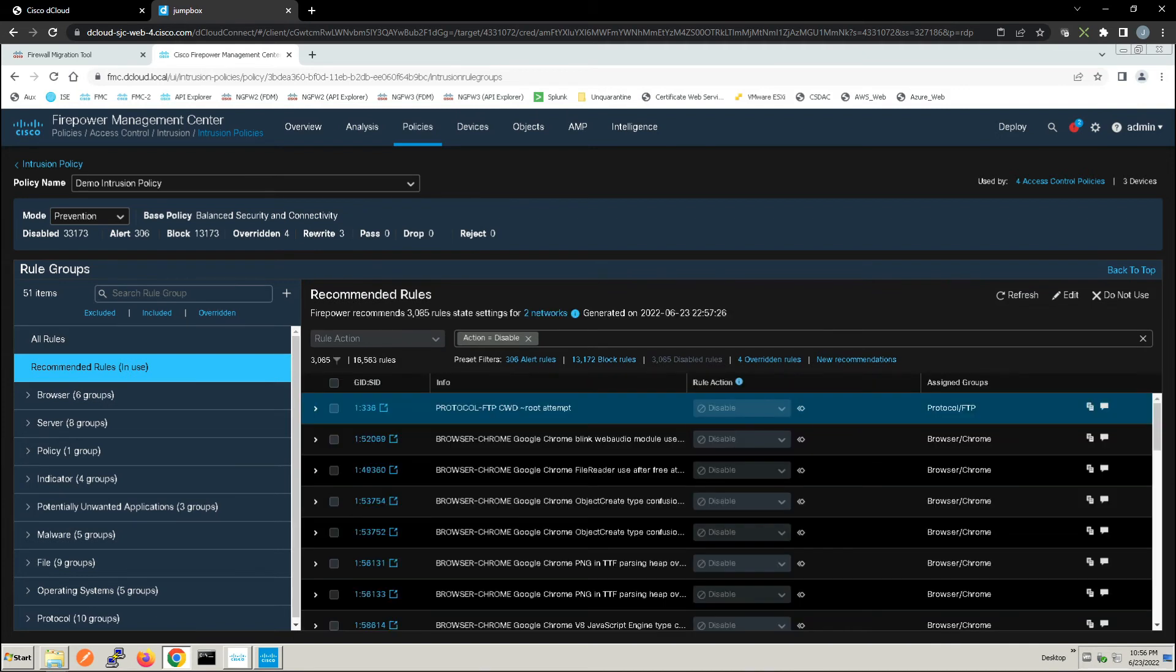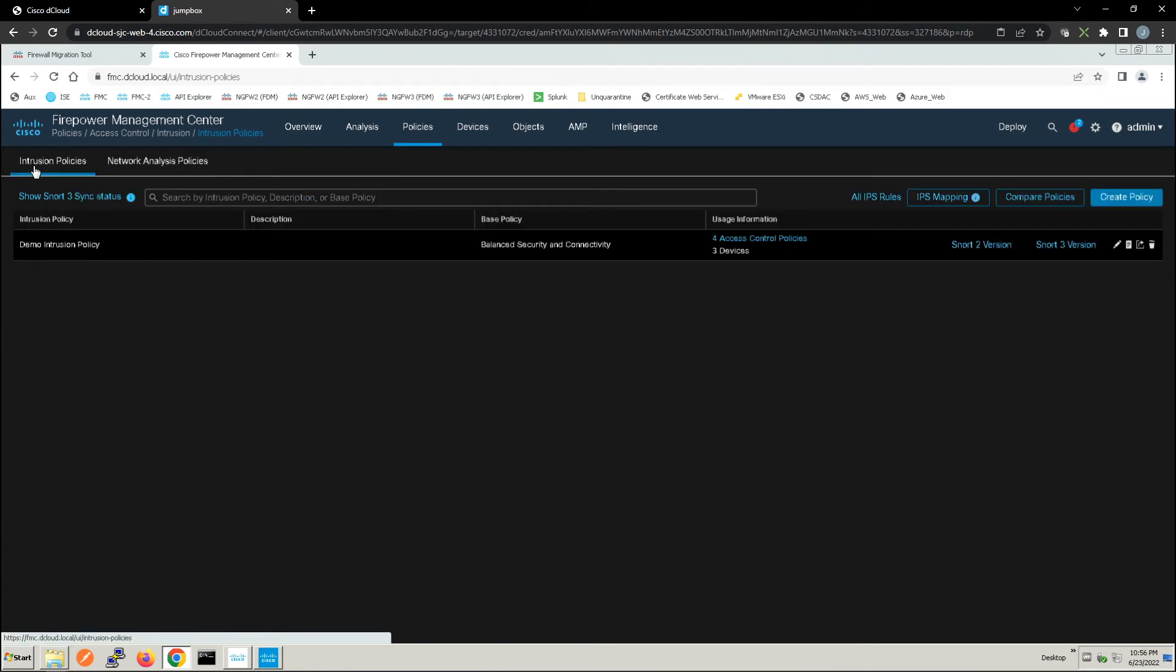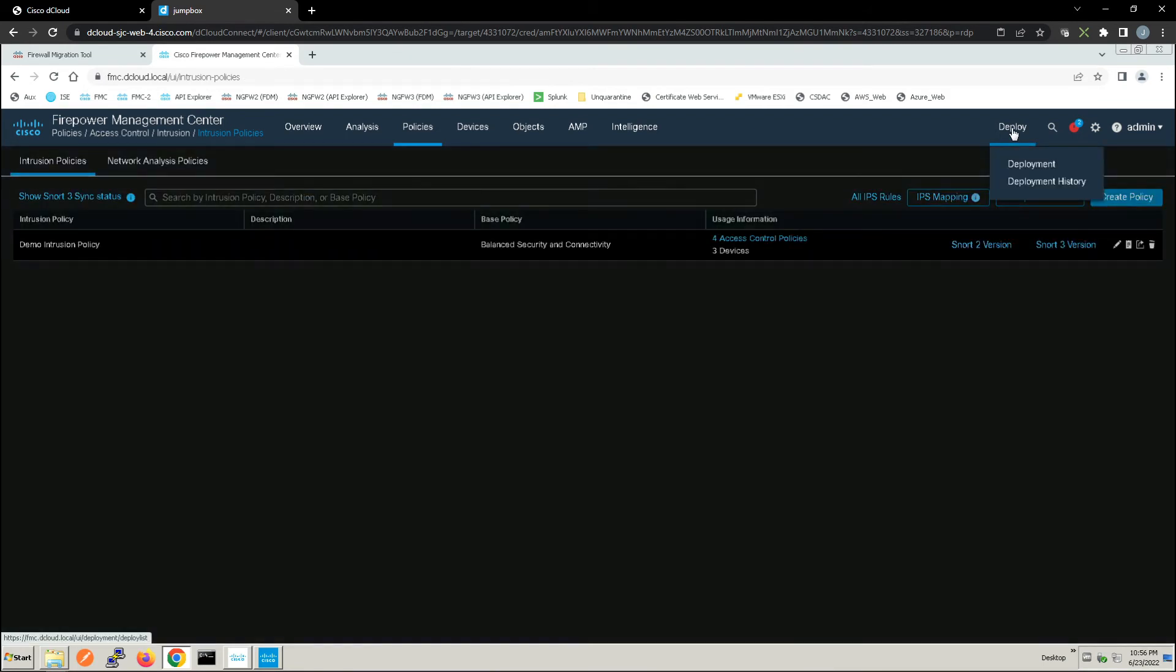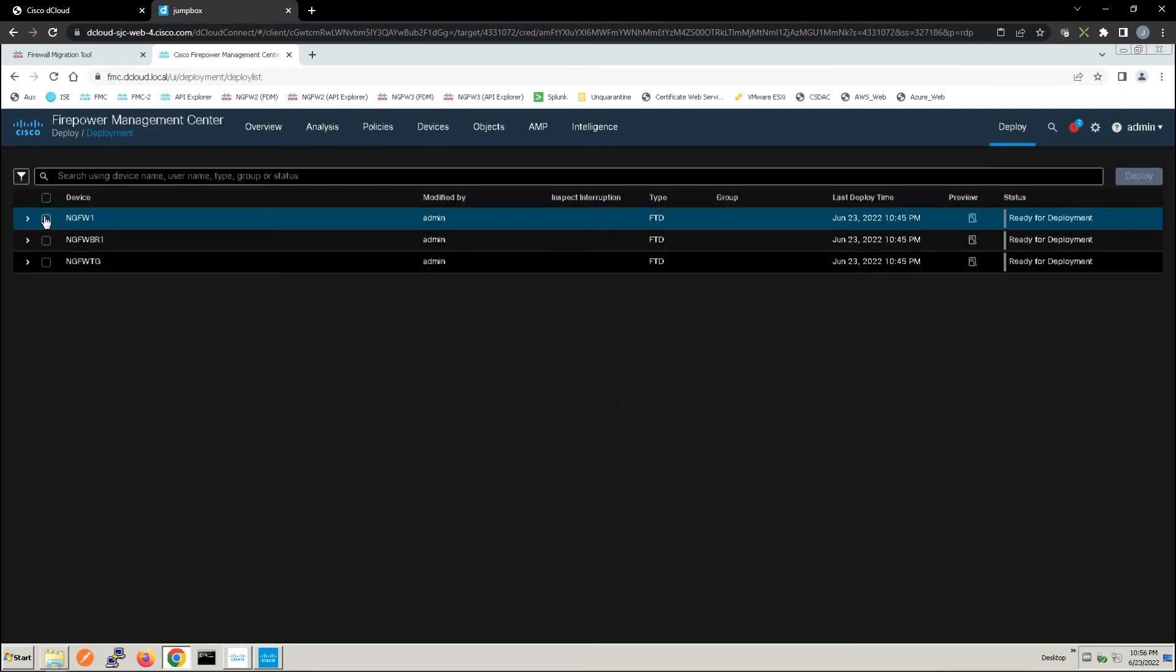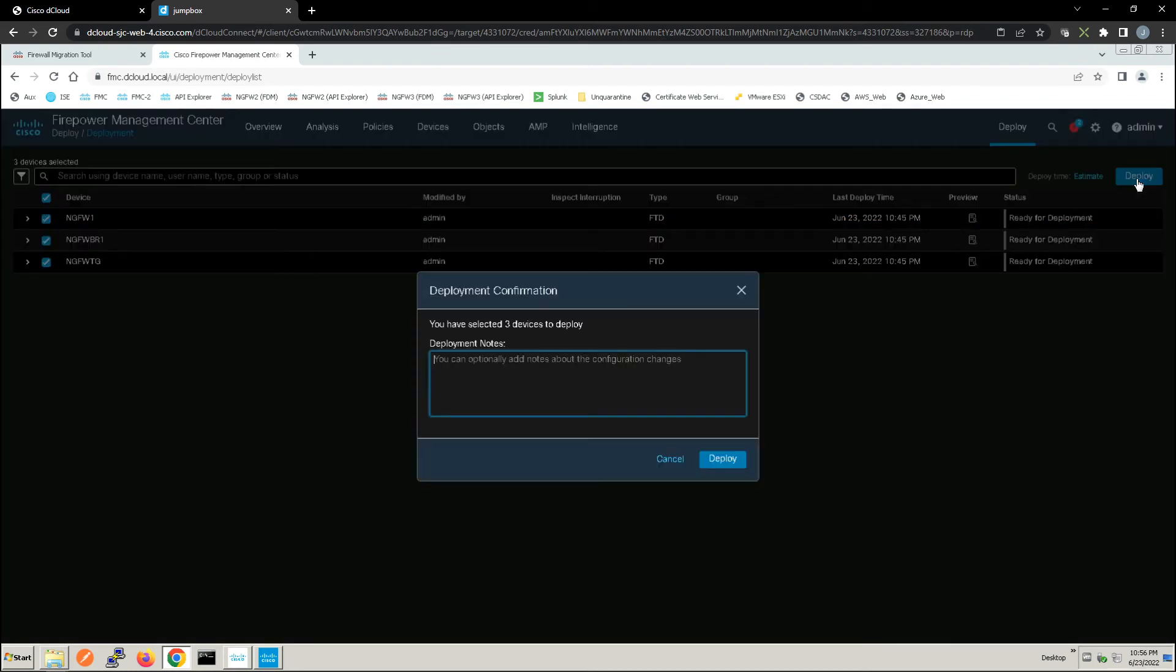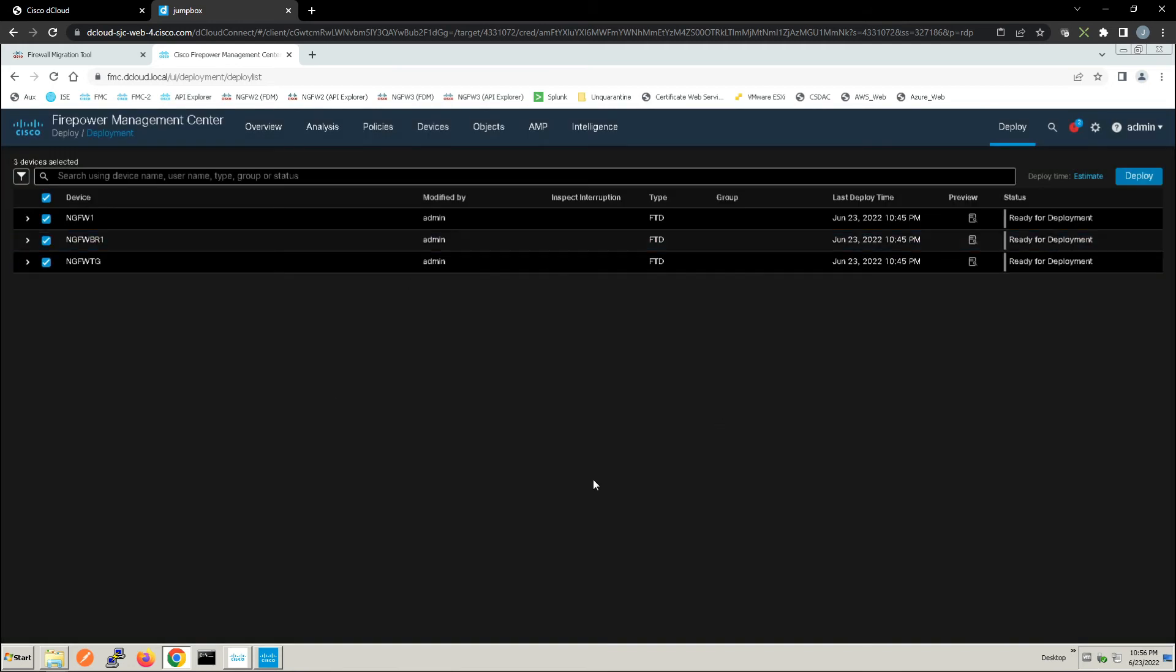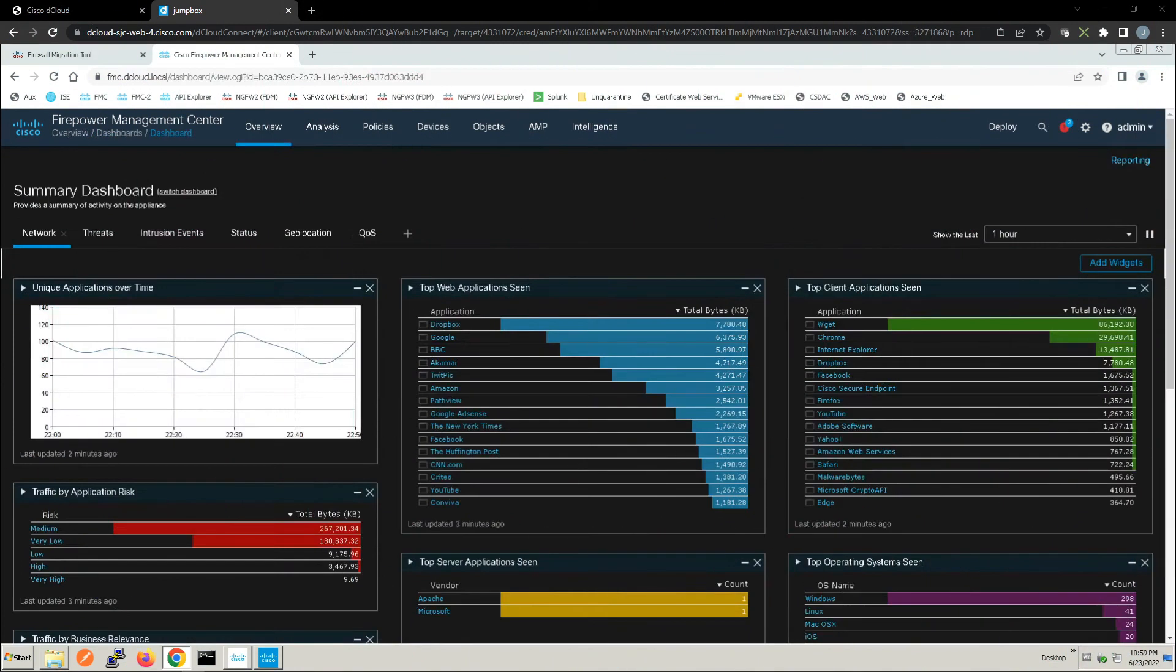The other thing we can do instead of running this manually, we can actually schedule it to run automatically. Now this is good practice to do, whether it's once a week, once every two weeks, a month, whatever it is based on your environment. The other thing you might want to do is have this as part of your change management process. If you light up new services, you might want to come back in here within a certain time frame to rerun Firepower recommendations to ensure that you didn't miss anything.